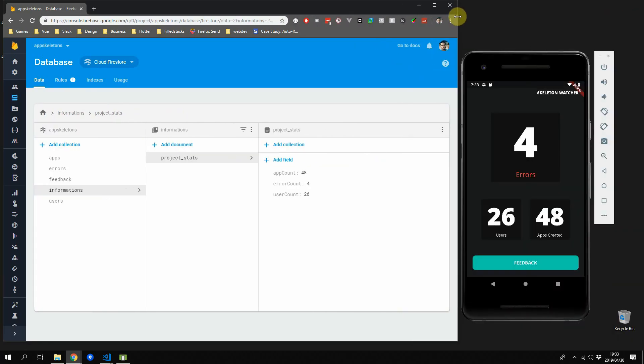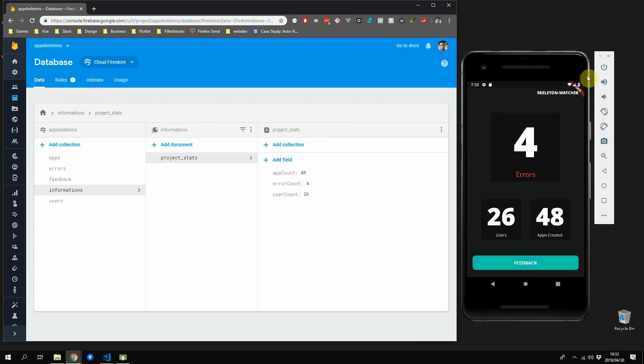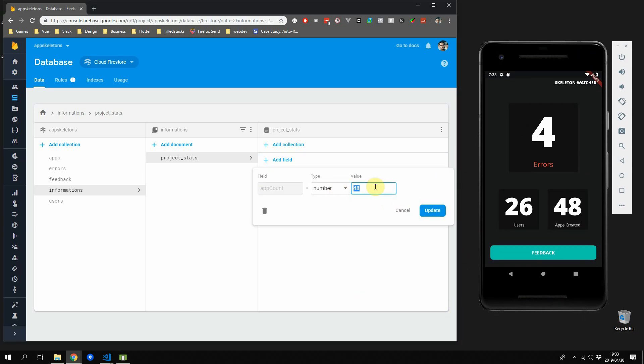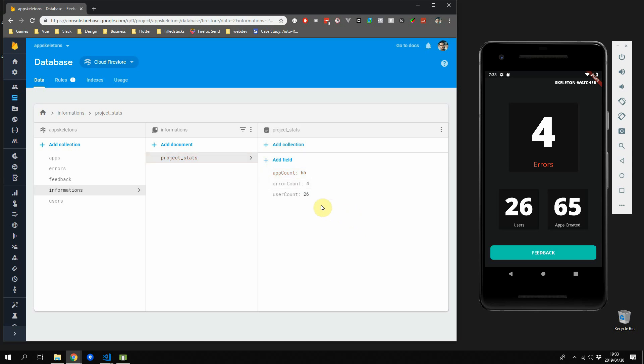If you run this code now you should see the app looking similar to the screenshot without the dashed lines. If you update your collection on the firebase servers you'll see that the count updates in real time as things change.